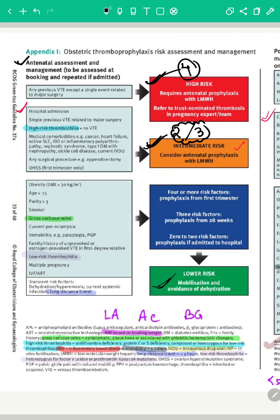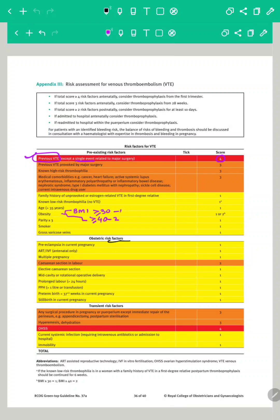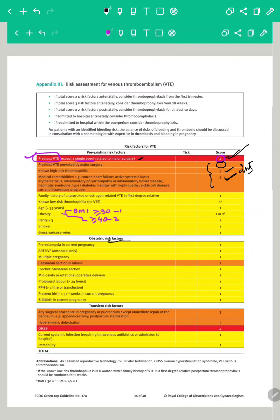Mostly score 3, and 2 in some cases, with the rest given a score of 1. Previous VTE is given a score of 4, except a single event related to major surgery, which is a special category given a score of 3, as it was under the section of intermediate risk factors. Similarly, known high-risk thrombophilias and medical comorbidities are all intermediate risk factors, so they are scored as 3.